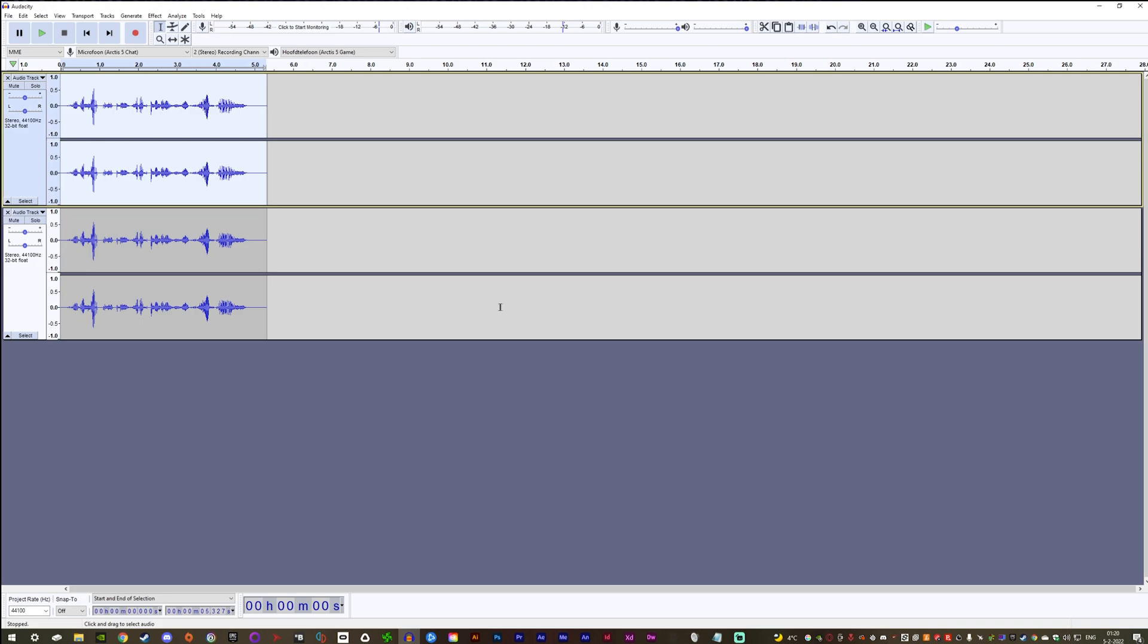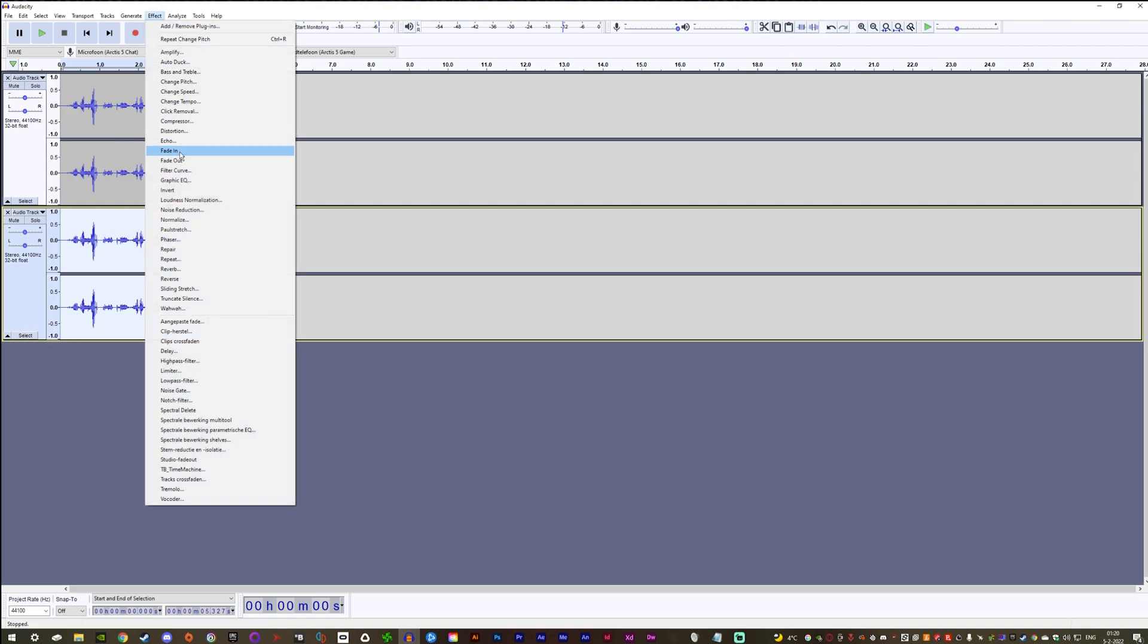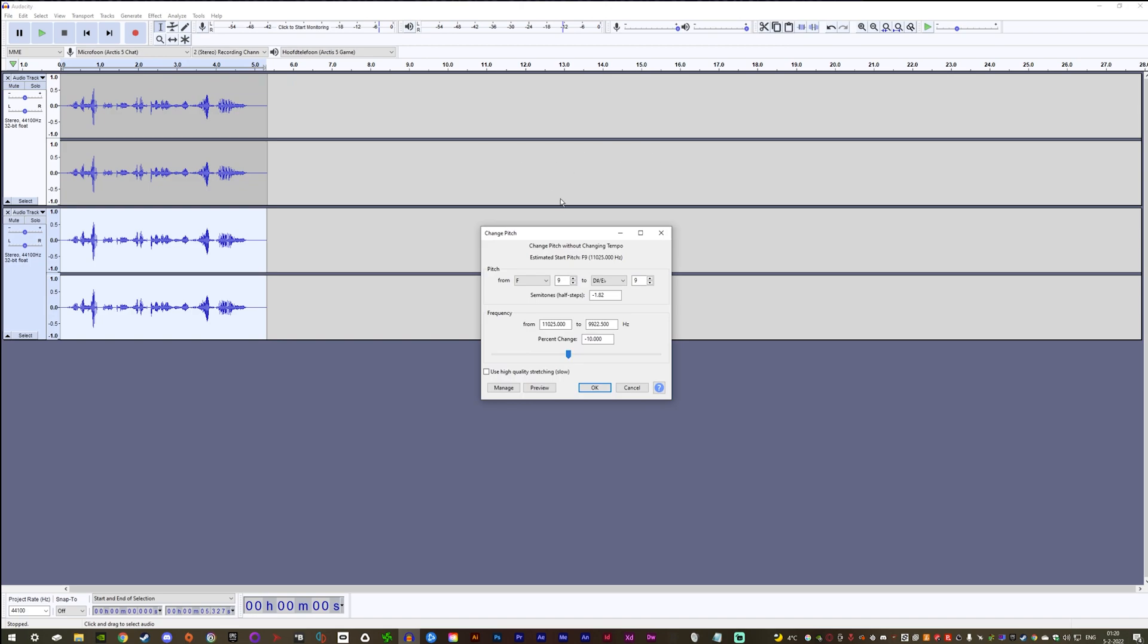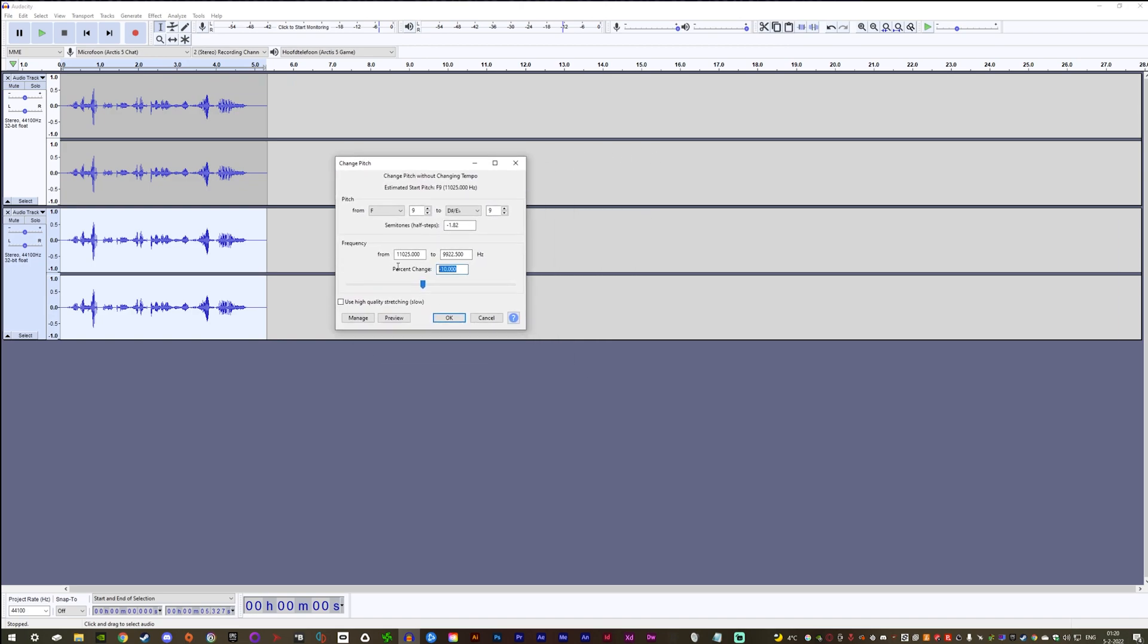Now to really sell the effect, I select my second track and put the pitch shifter one below the first. So that would be minus 9.